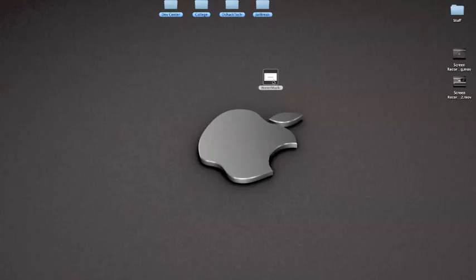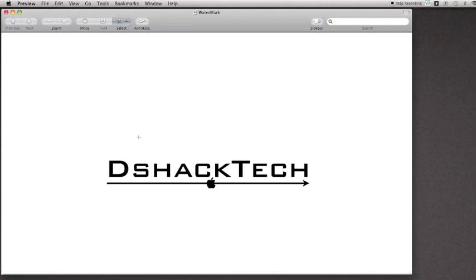So here's my watermark, it's just my logo DShack Tech with the Apple sign and the arrow. It's just black and white text with a white background. But if I were to put this in my video in iMovie, it would show the white background and look really awkward.